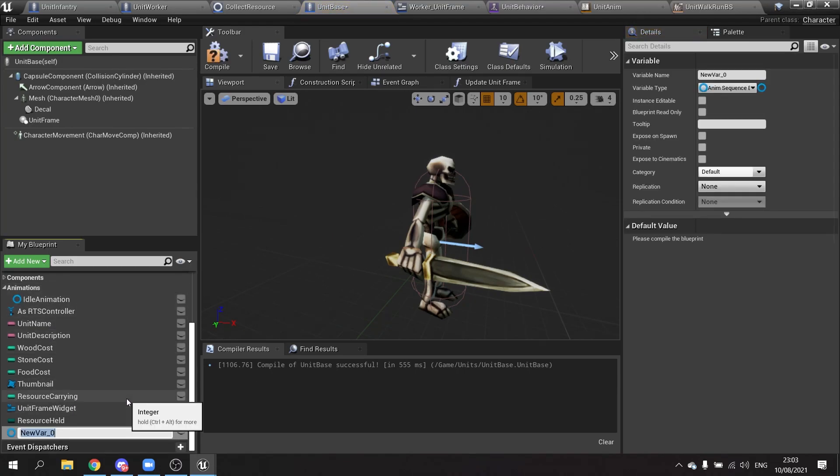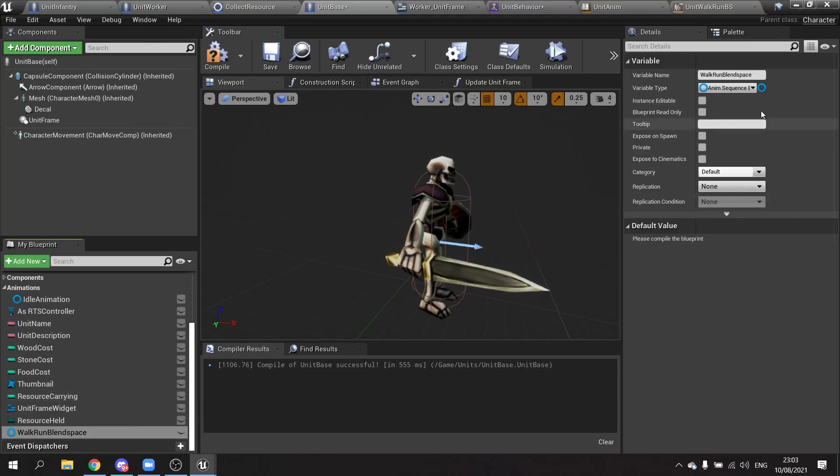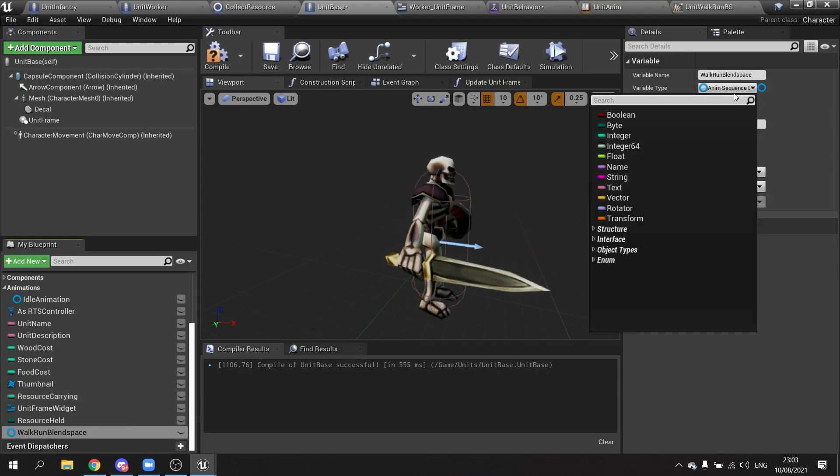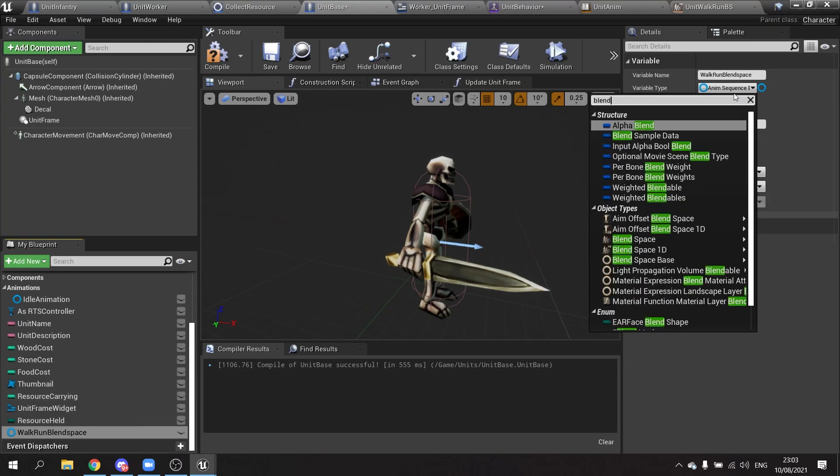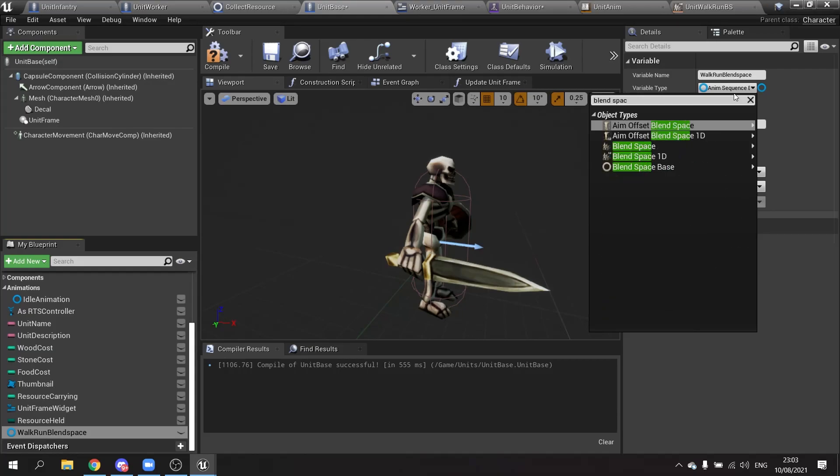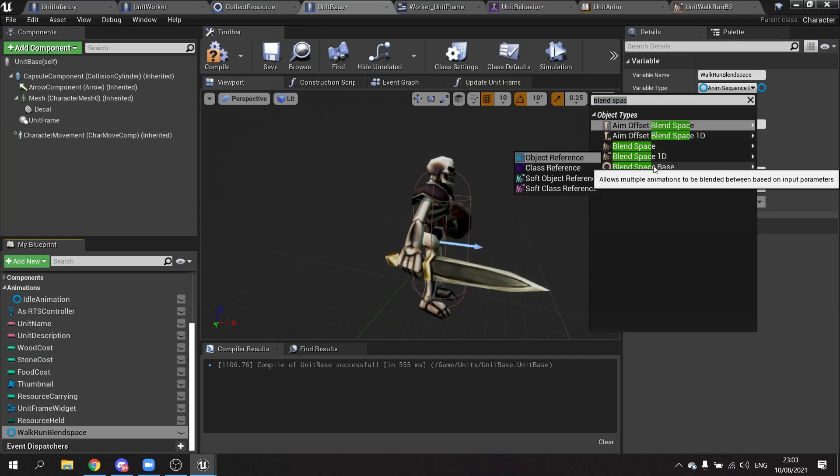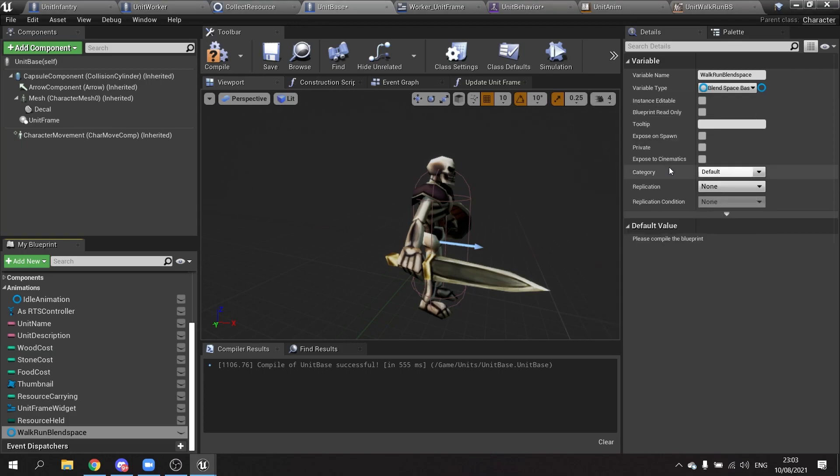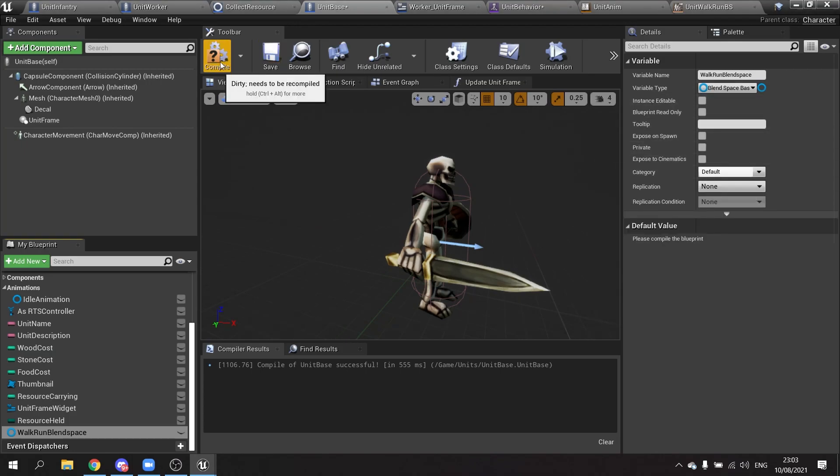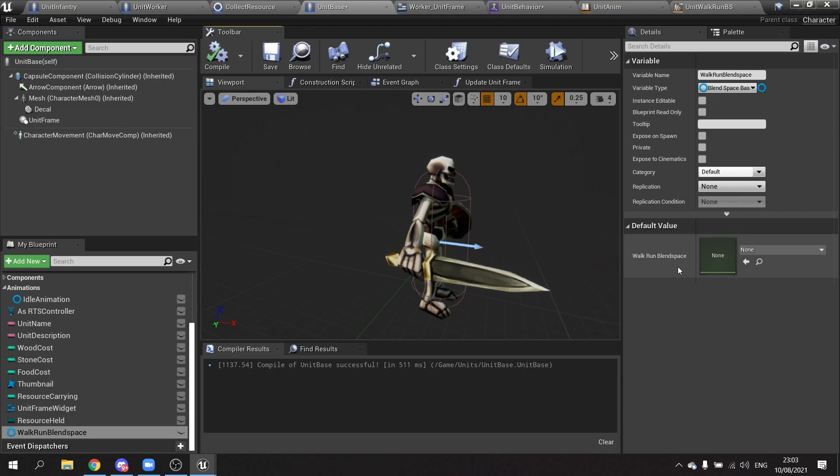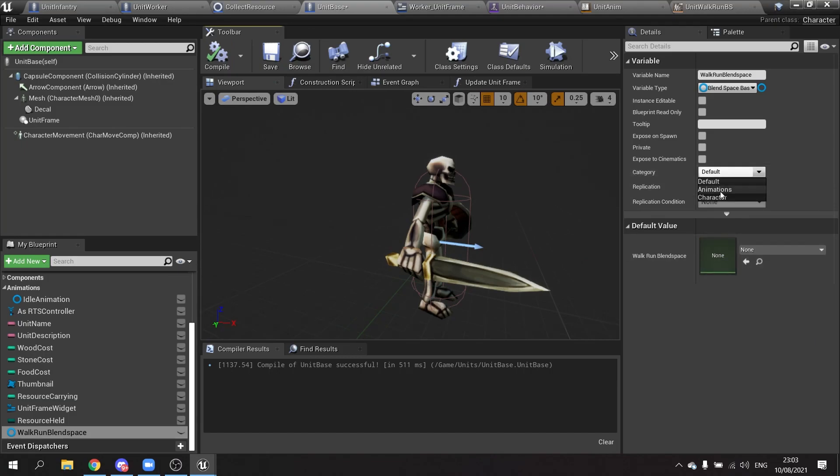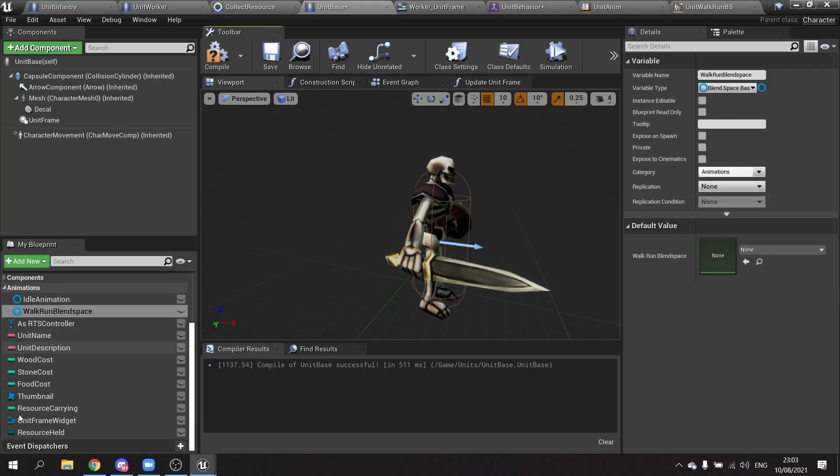Make another one. This is going to be walk run blend space. And that is going to be type of blend space 1D, or blend space base would be fine. Compile that. That's our walk run blend space. I'm going to set it to the same category, animations, so they all appear nicely together. You can do that for each one, attacking and so forth.